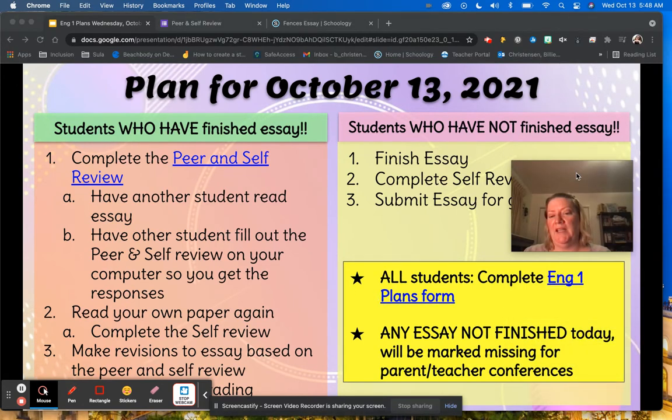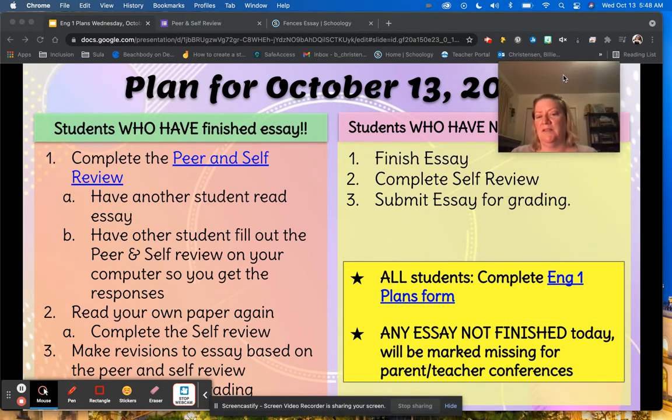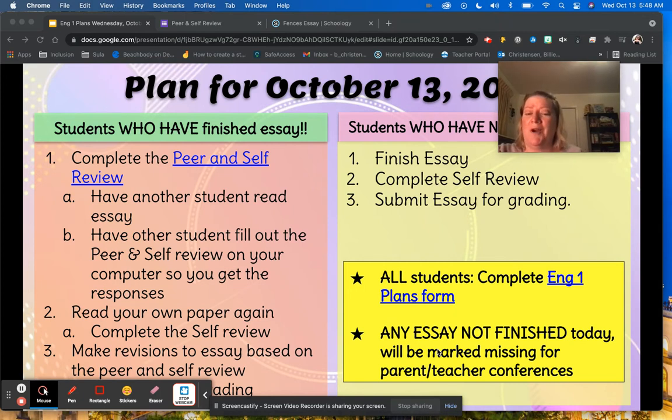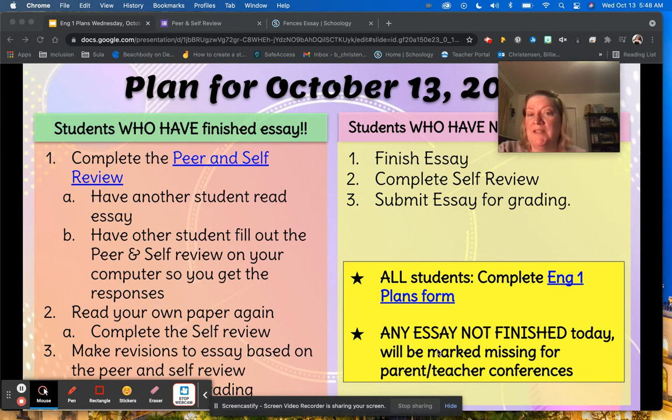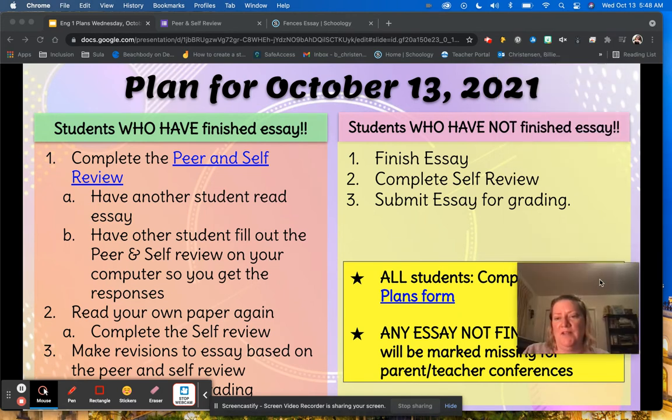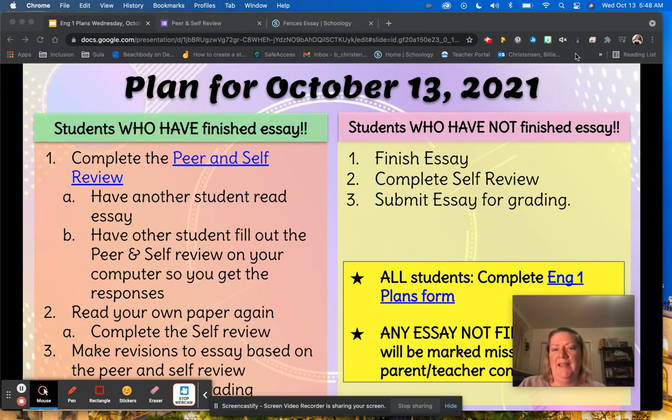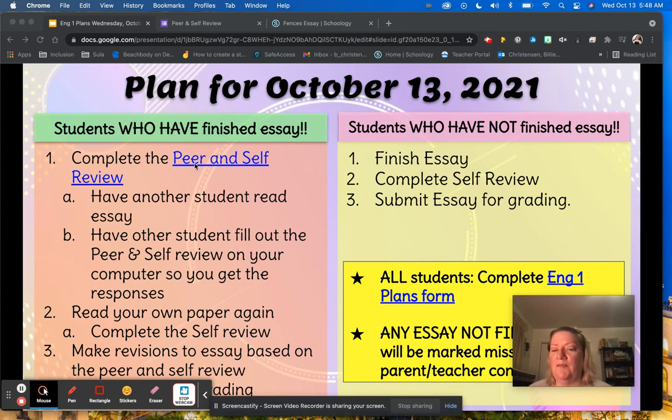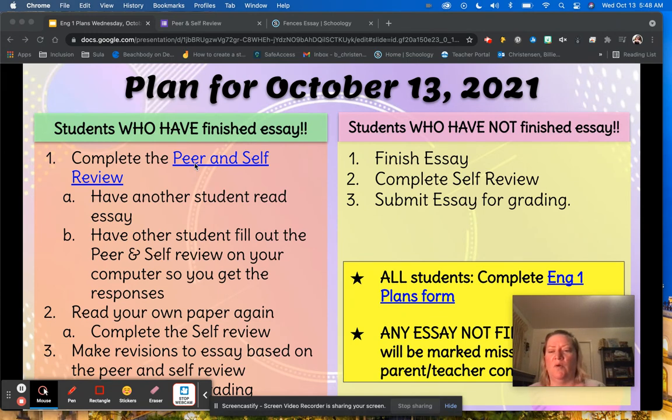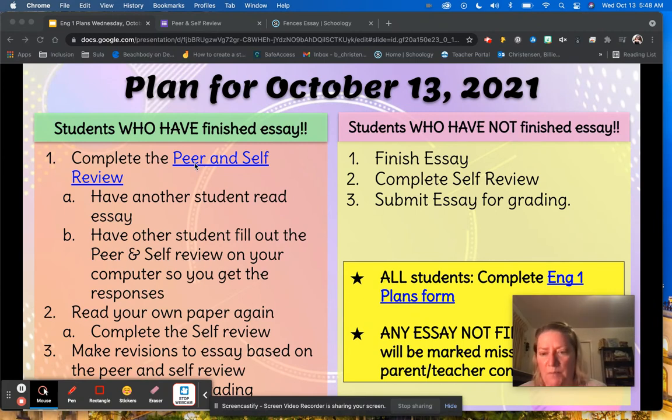So if we look here at where it says in this yellow box, any essay that is not finished today will end up being marked missing for parent teacher conferences. So get things done for those students that have not finished their essay, get it done. When you're ready, complete the self review and then submit your essay. Parent teacher conferences are on Friday. So it's really important that you get your essay completed.